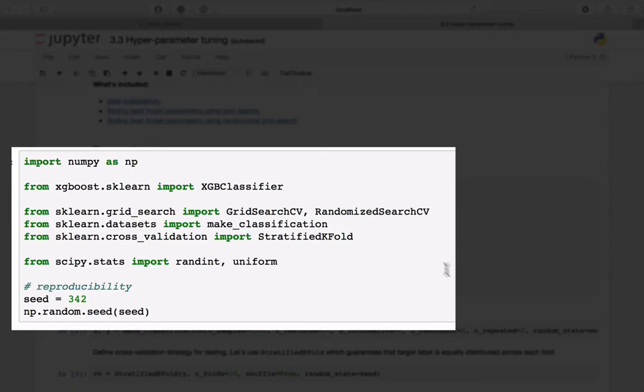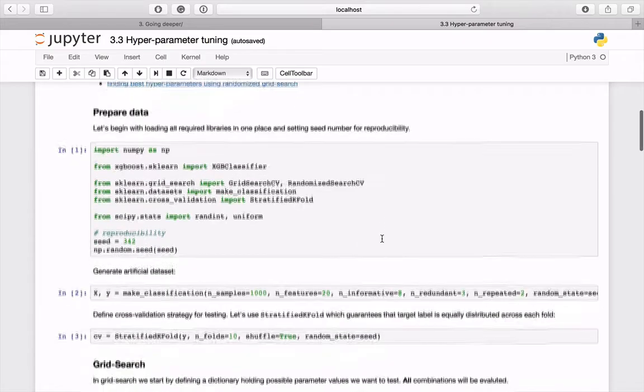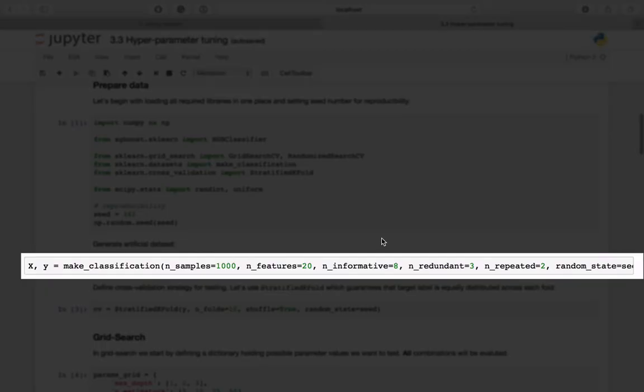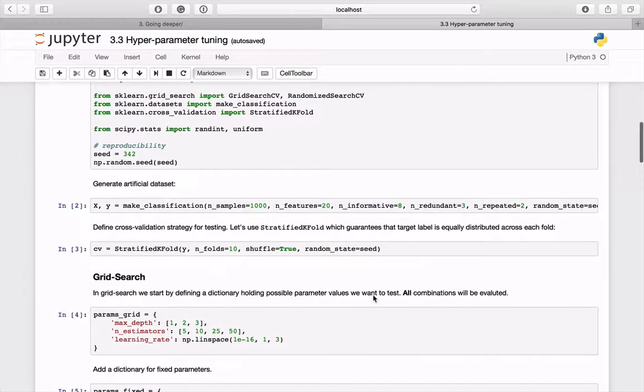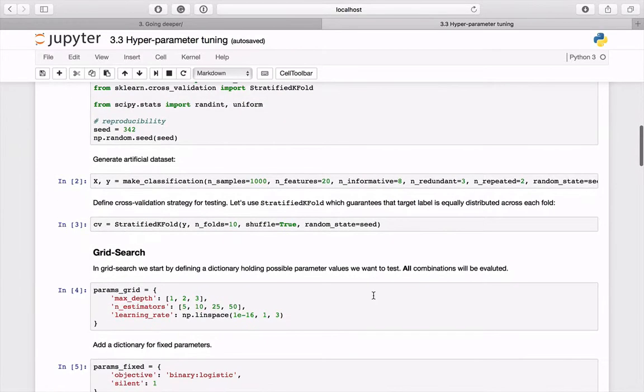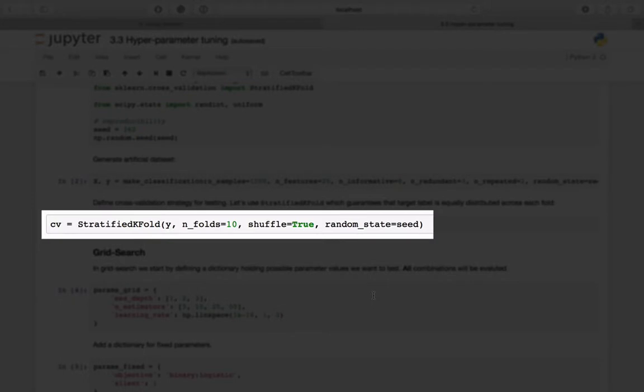As usual, begin with loading the required libraries and setting seed for reproducibility. Then generate a difficult dataset of 1000 samples and 20 features.